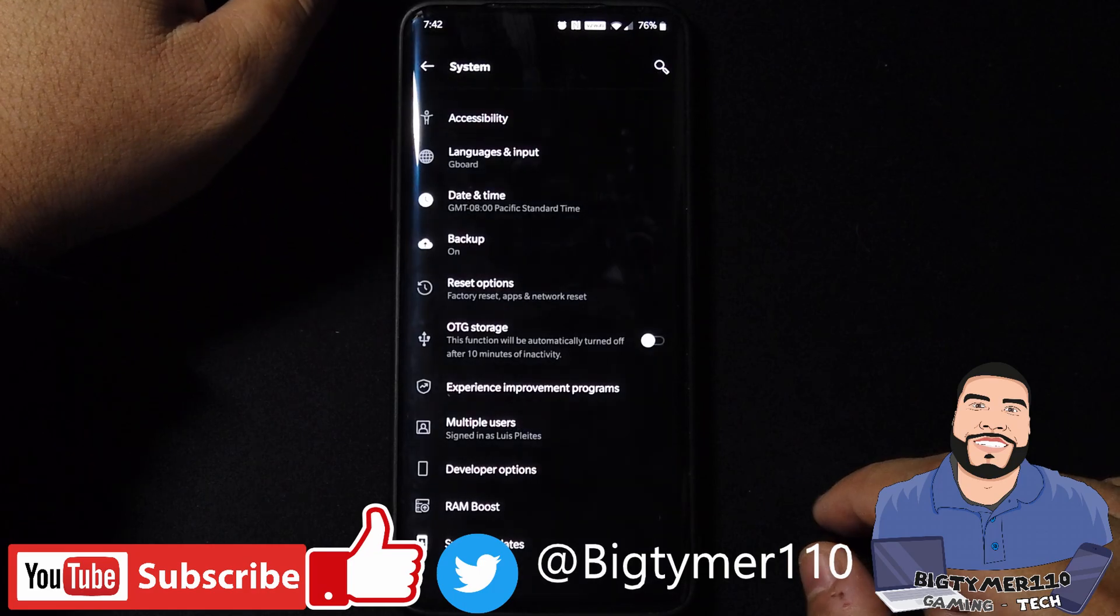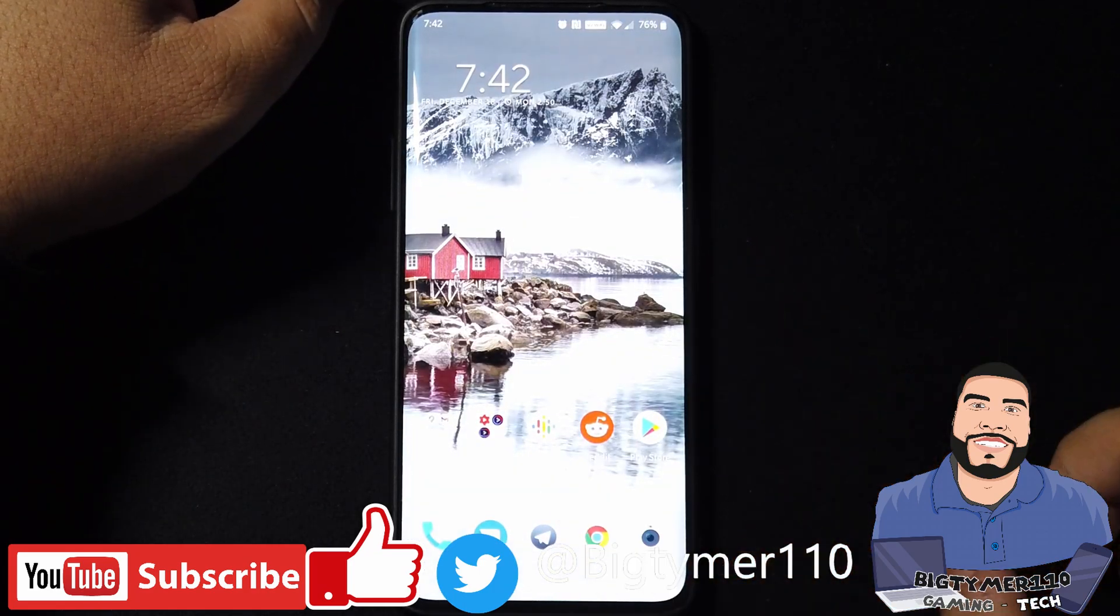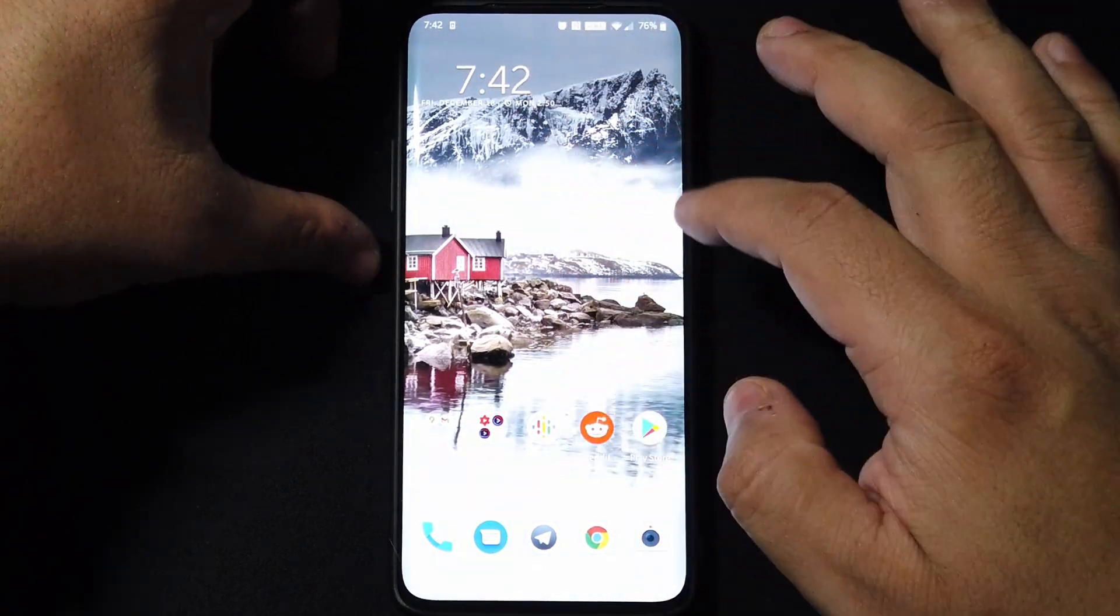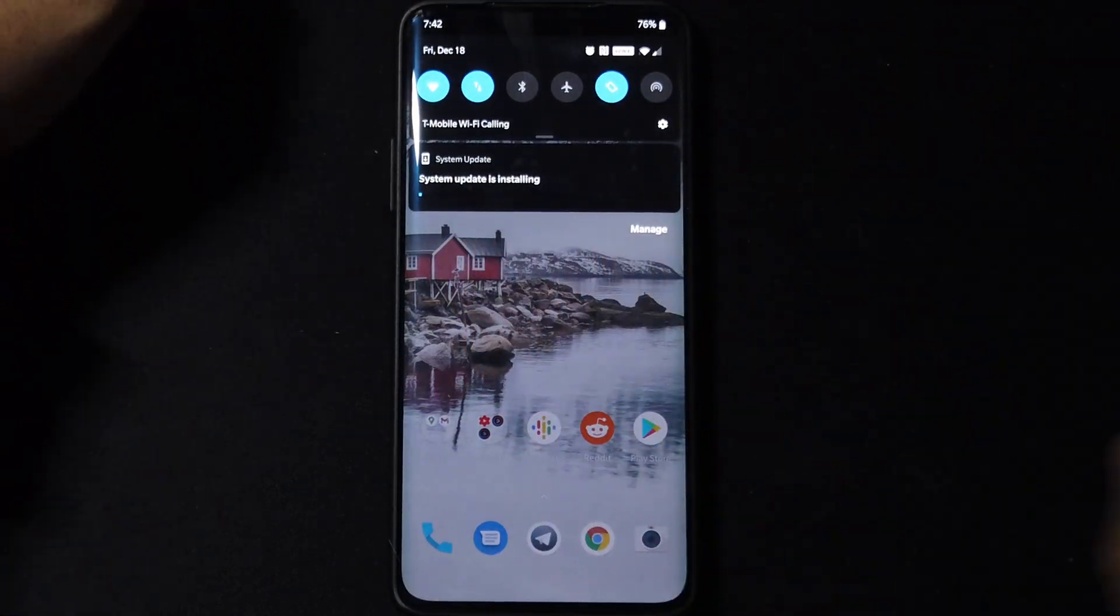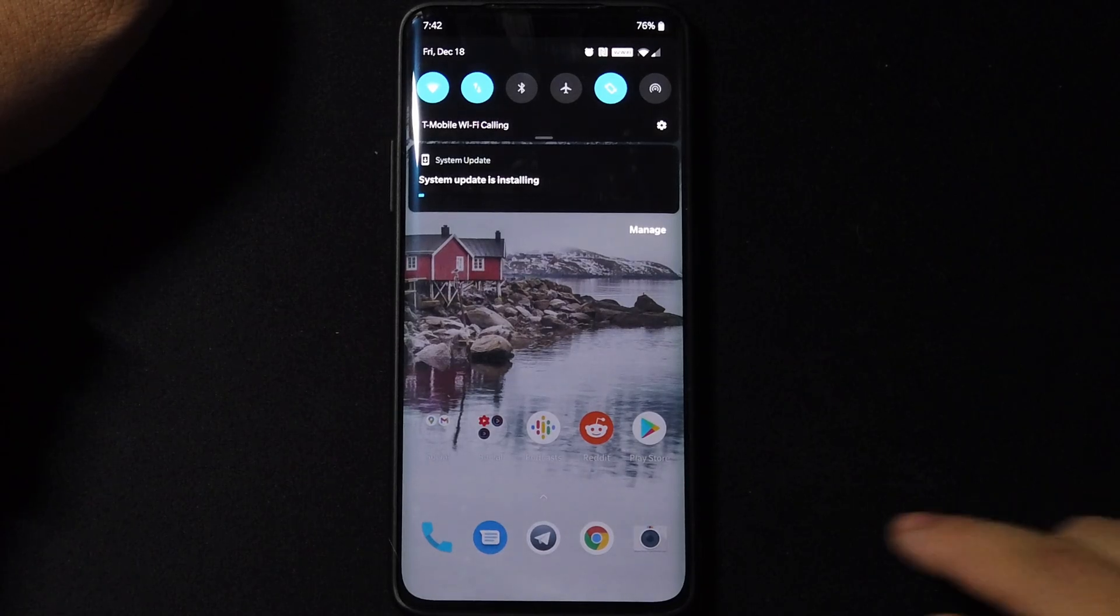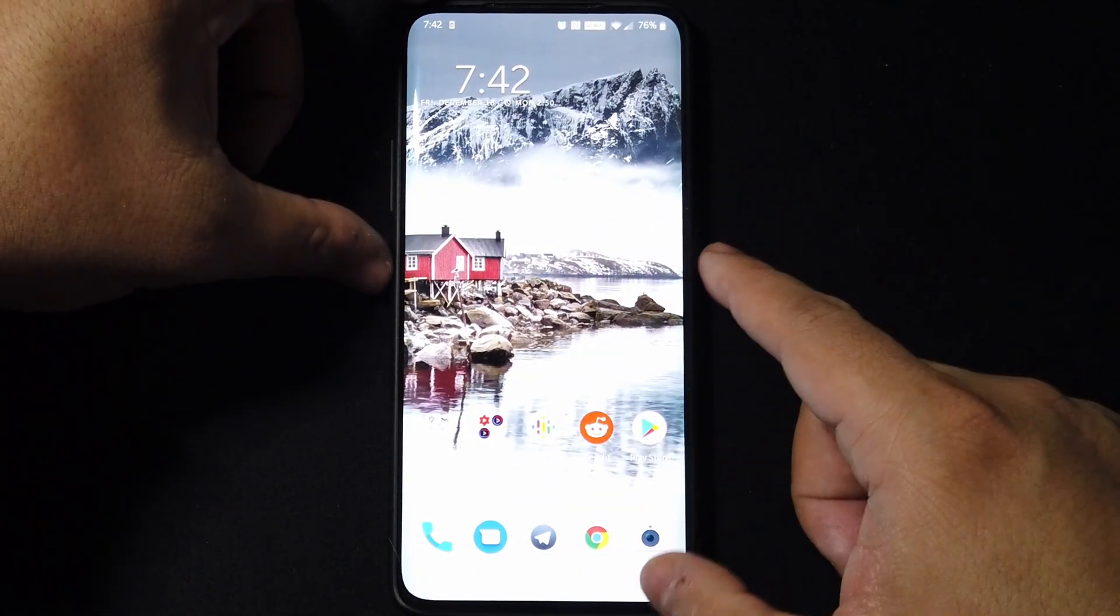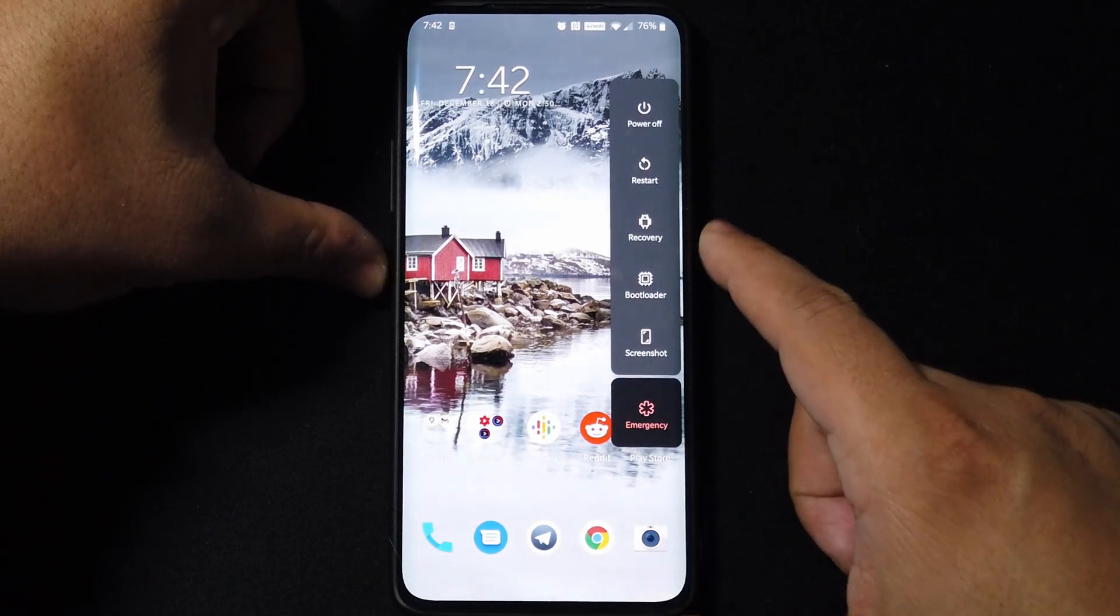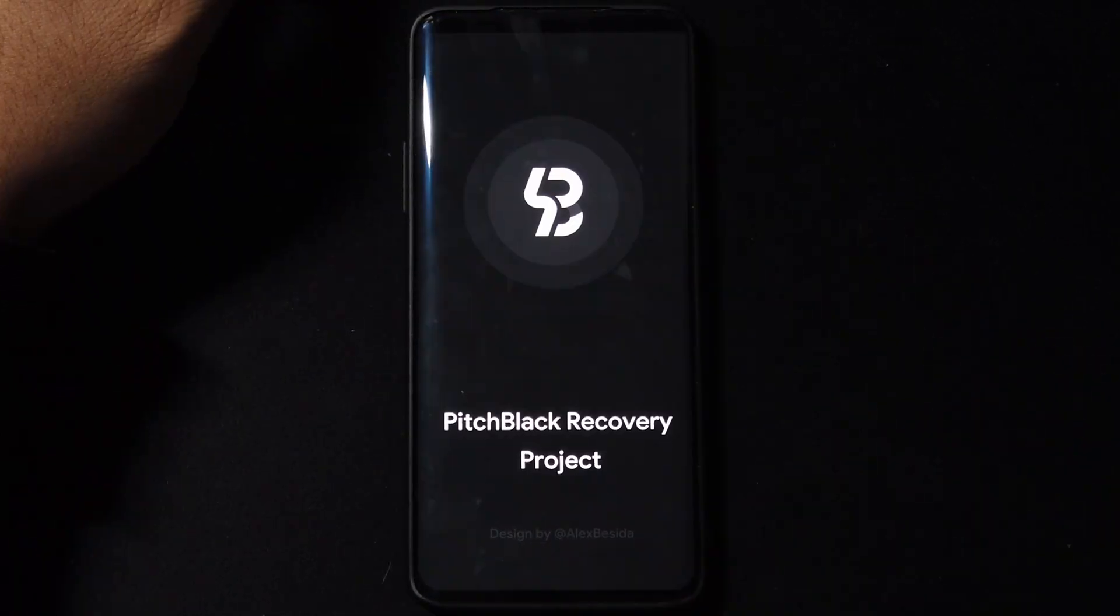Or we could just reboot straight into recovery. As you can see, the system update is installing, but since I don't want my TWRP overridden, I'm just going to go straight to the recovery and install it that way. Alright, I'll see you guys there.